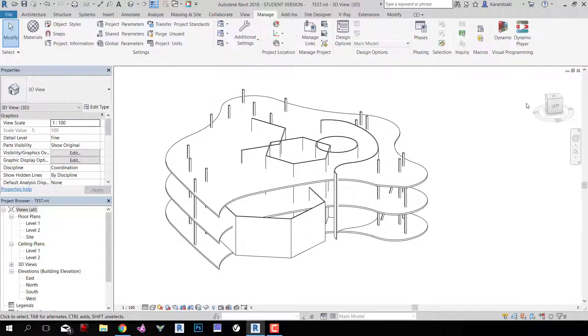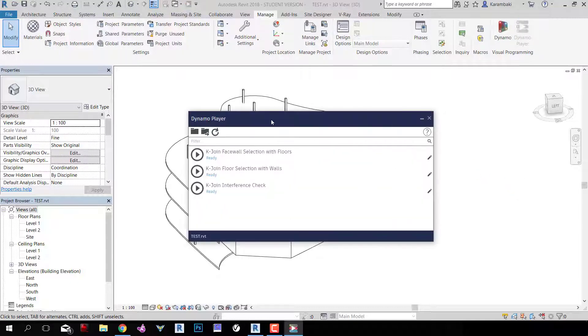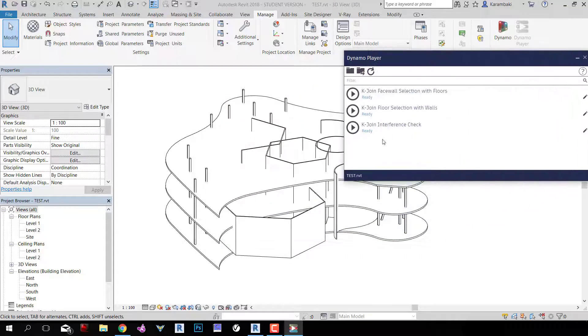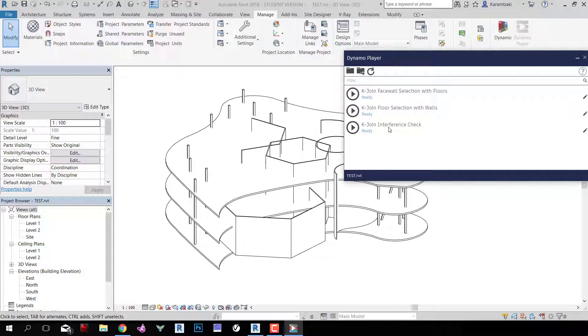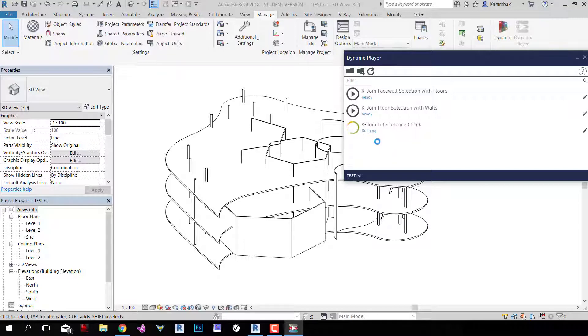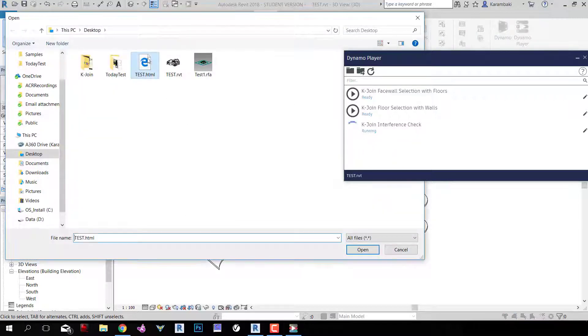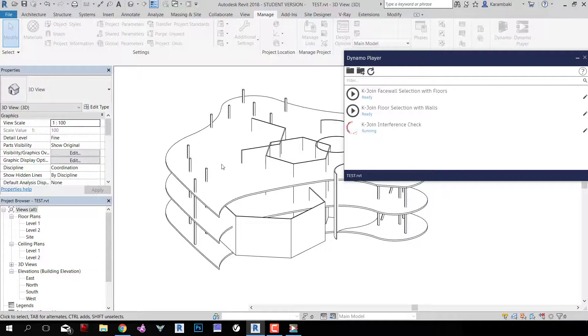Next, go to Manage, Dynamo Player. And inside Dynamo Player, you can see there's something new here called KJoin Interference Check. This was not here in the previous video, so it's newly added. Click on it, and Revit will tell you what file to read from. Simply click on TestHTML and wait.